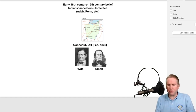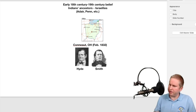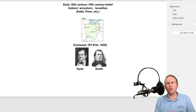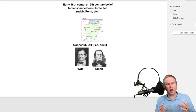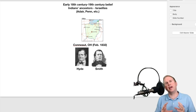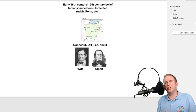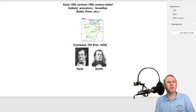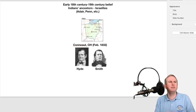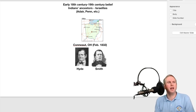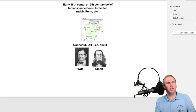The Book of Mormon was published in March 1830. It's interesting that it comes in the right cultural context, because early Americans believed that the ancestors of the Indians were the Israelites who came to America. James Adair, William Penn, and many others believed this.